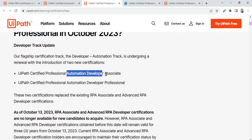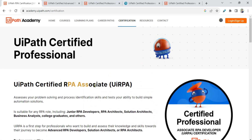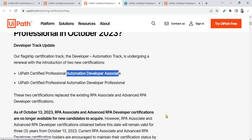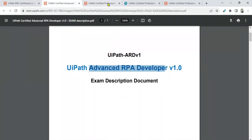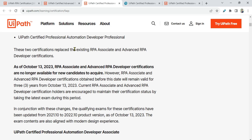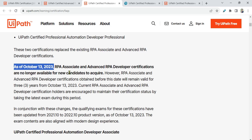That is the first change — even in the name of the certification. The other certification is Automation Developer Associate. Previously it was called UiPath Certified RPA Associate. The name is now UiPath Certified Professional Automation Developer Associate. So 'Automation Developer' is the new term, with 'Associate' and 'Professional' added at the end. Both older certifications are being replaced.